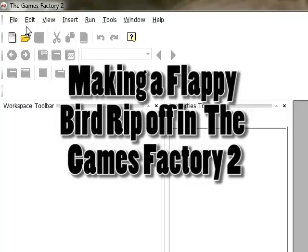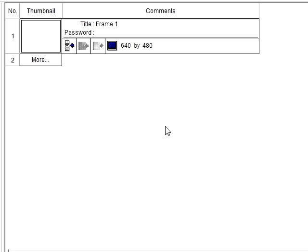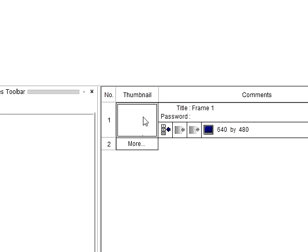Today we're going to be using the Games Factory 2 to make a very simple Flappy Bird style game. So I'm going to go File, New, and this is our storyboard editor. This is where all our levels for the game go. So for now I'll leave this as it is. I'm just going to double click on it to edit it.